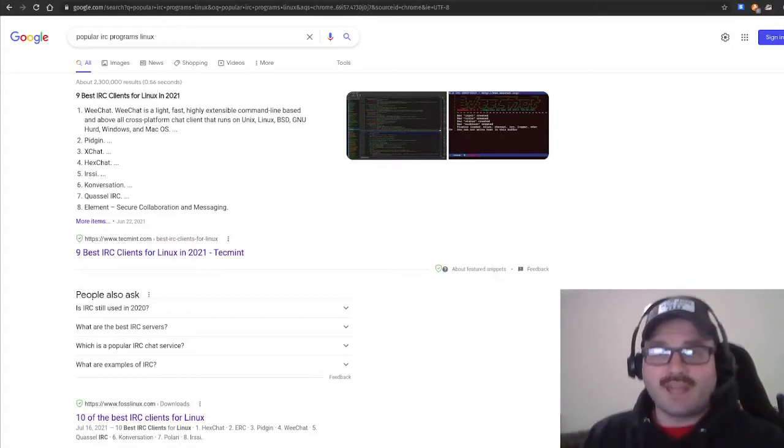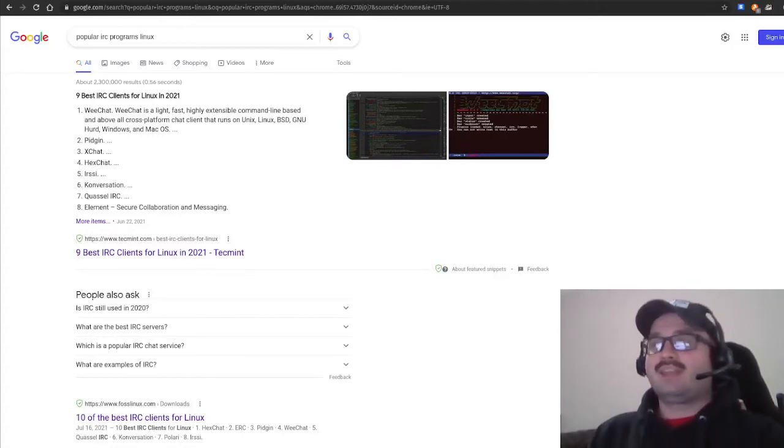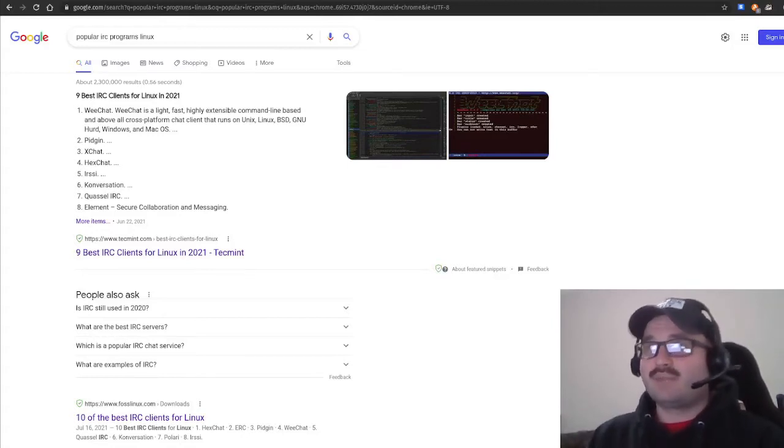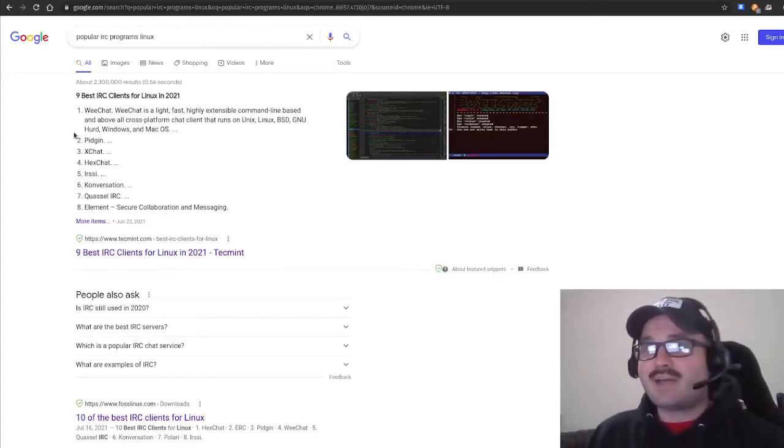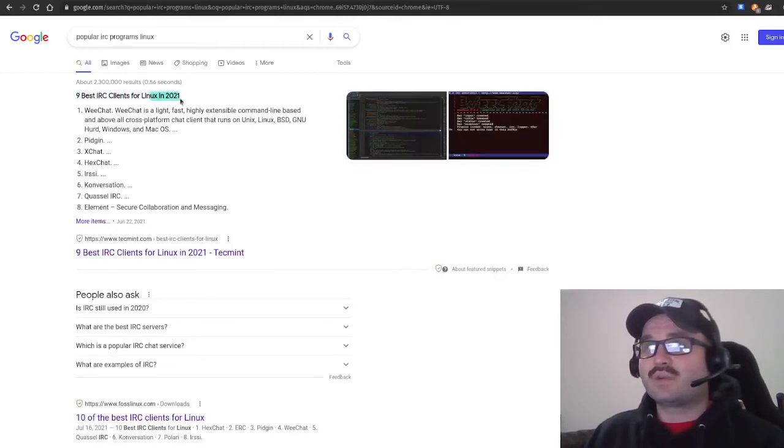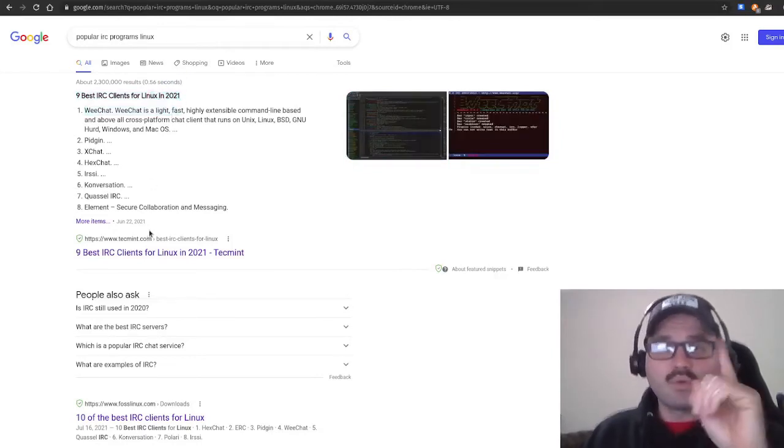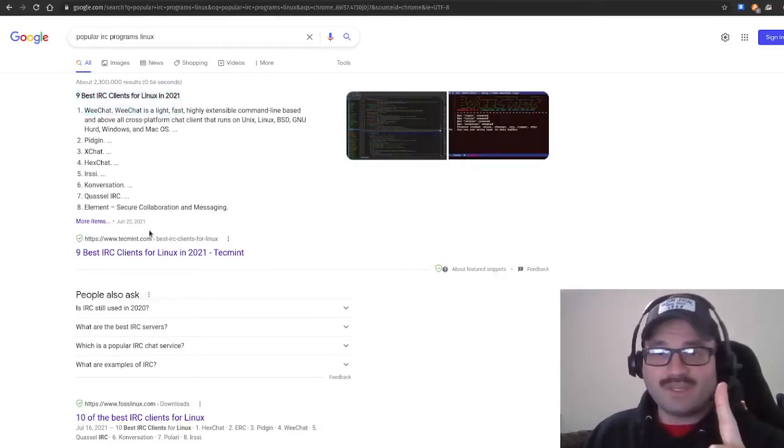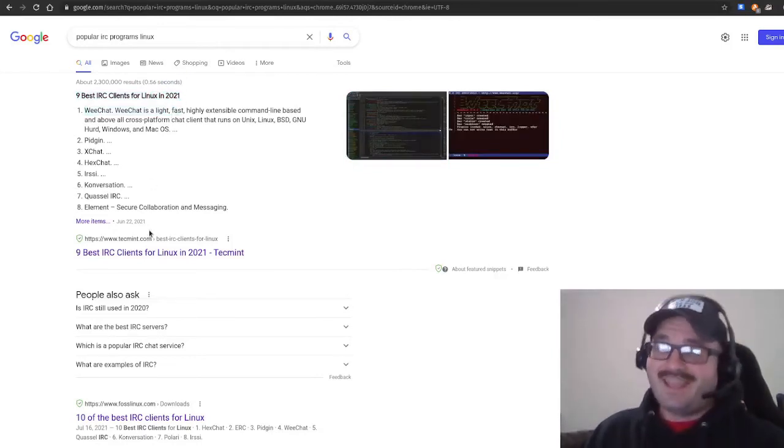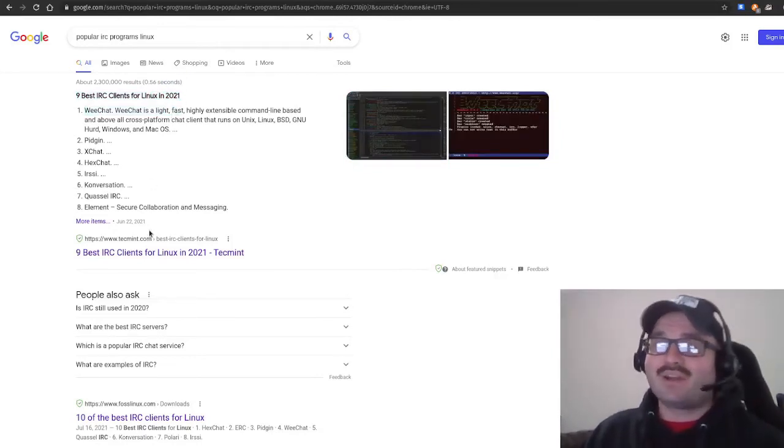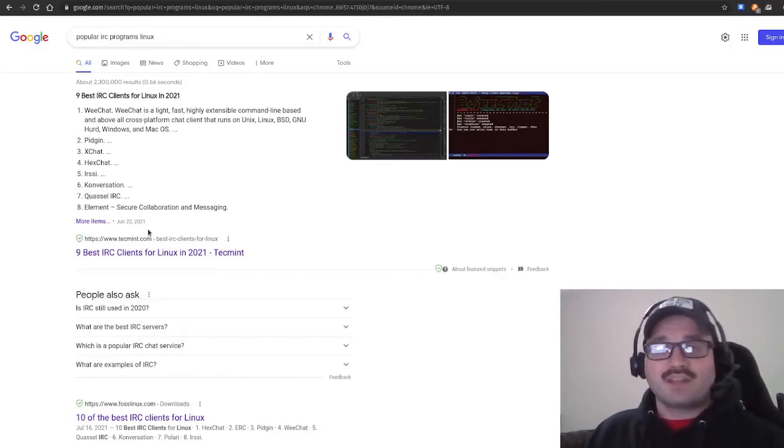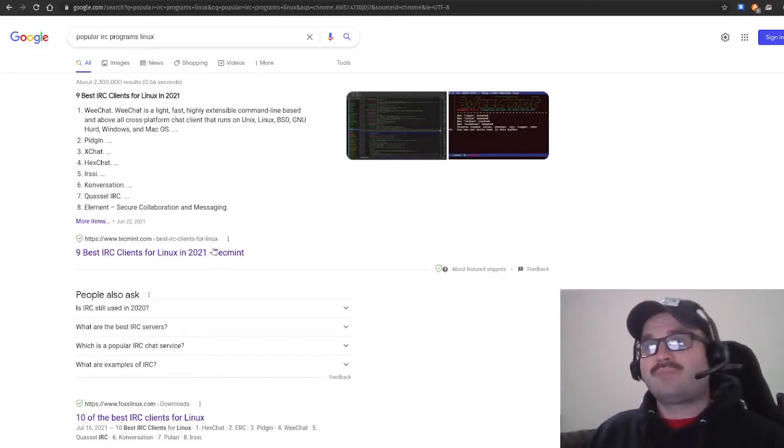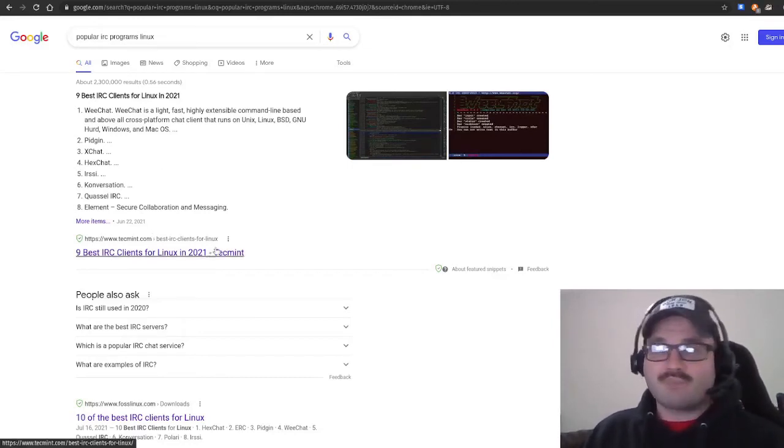I want to go over that, and when I Googled it today, it says one of the top nine for 2021 in Linux. Number one is WeeChat and I am not one to go against Google, so I thought I'd try that out and see how we go.